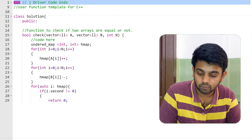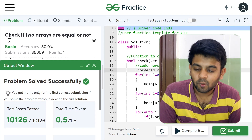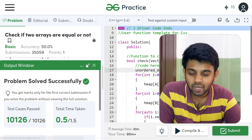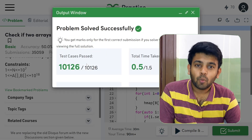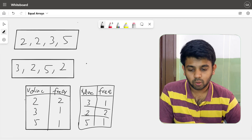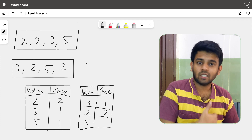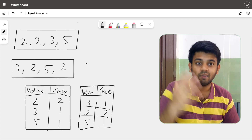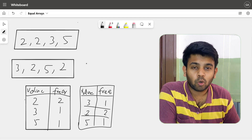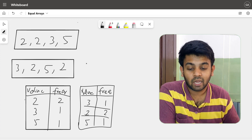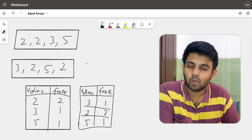There was a small spelling mistake with the map name, but after fixing it all test cases passed and the solution was accepted. To summarize: we create a frequency table, add frequencies for the first array, subtract frequencies for the second array, and if all entries end up as zero, the arrays are equal. If you have any questions, put them in the comments and I'll get back to you. See you in tomorrow's video!